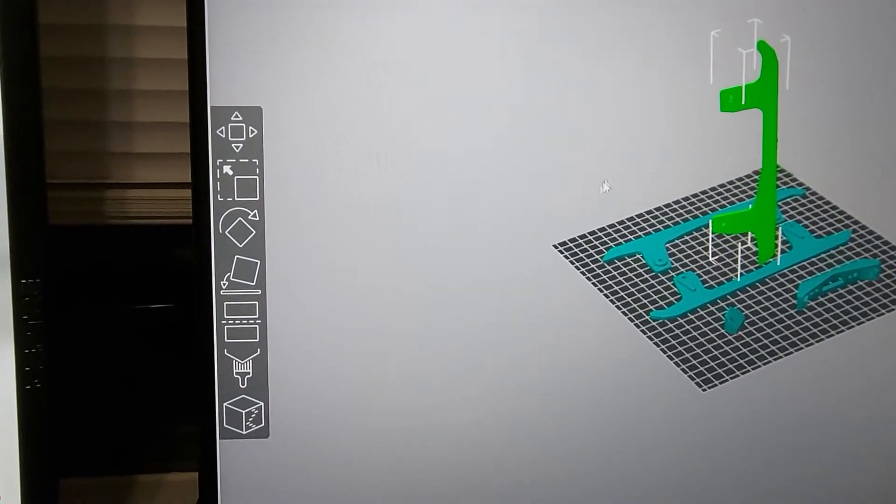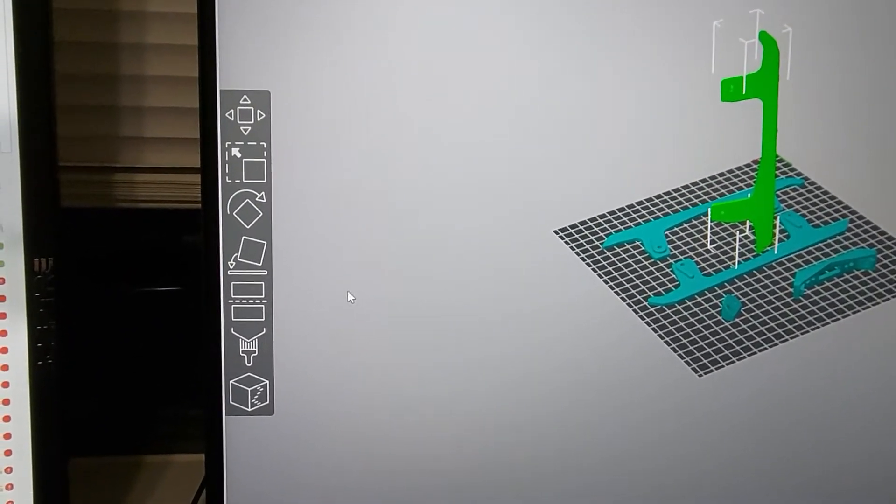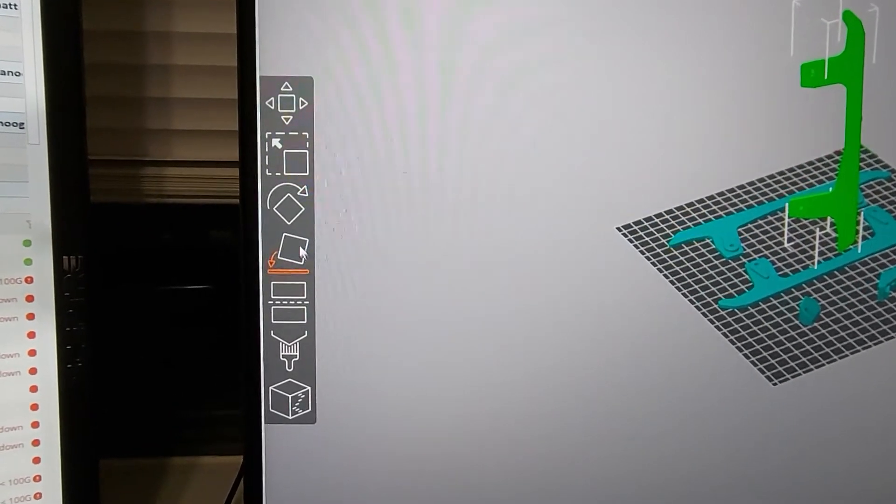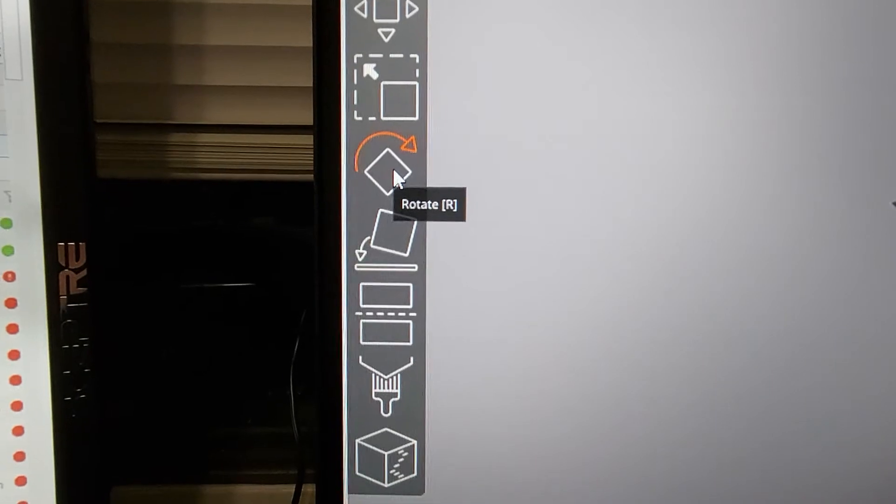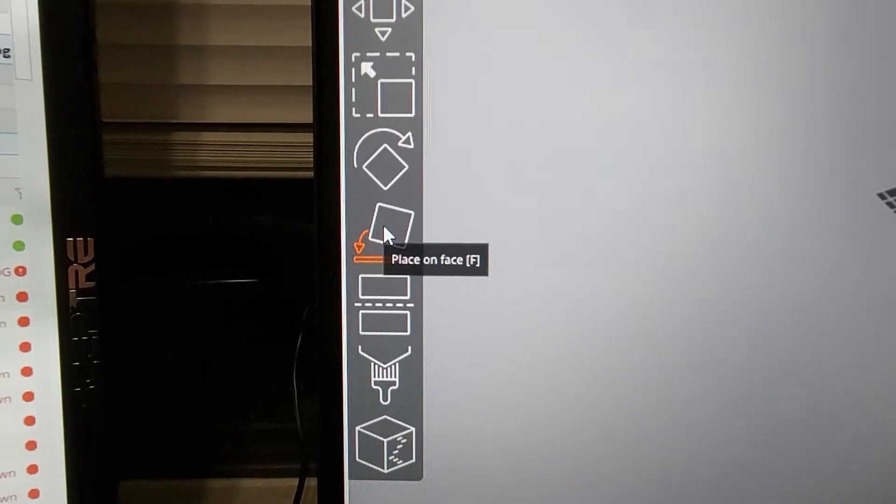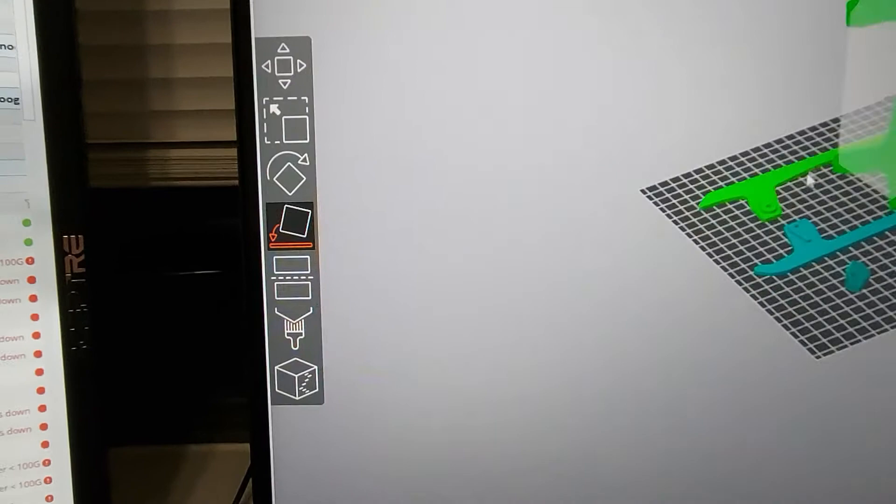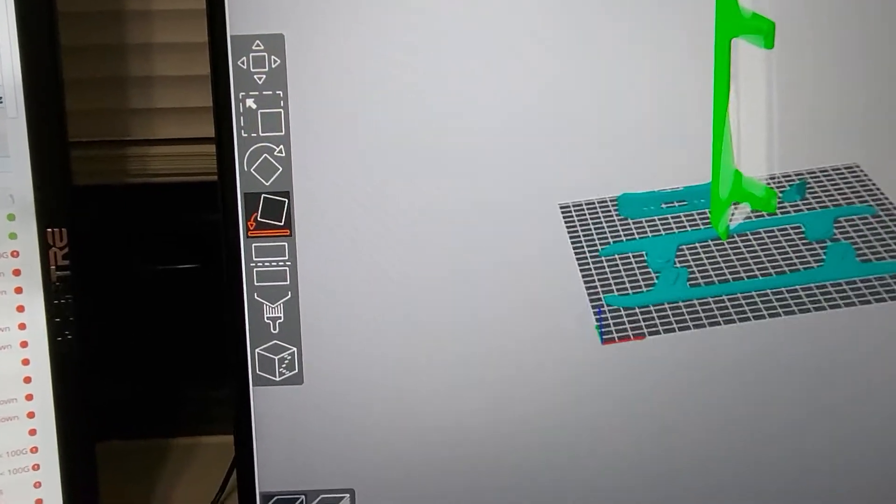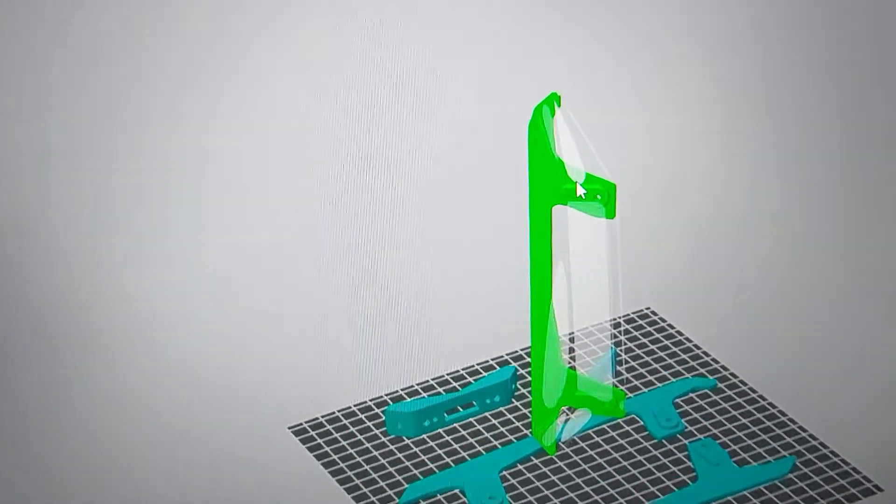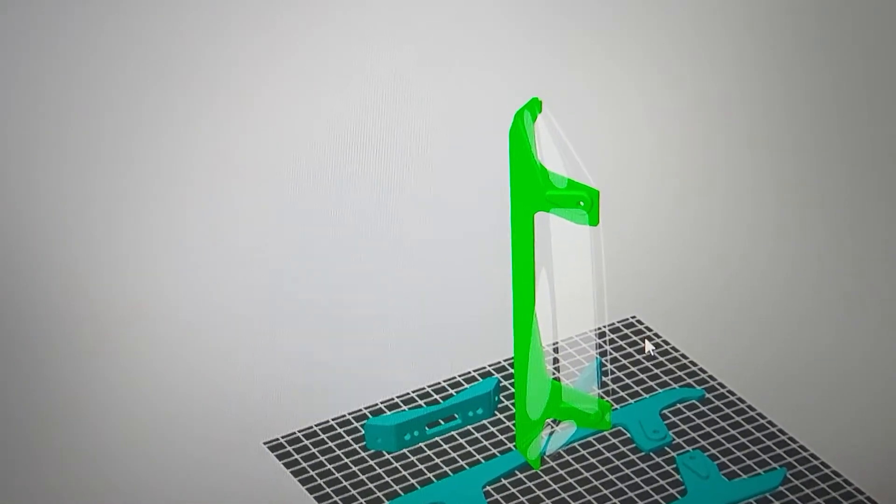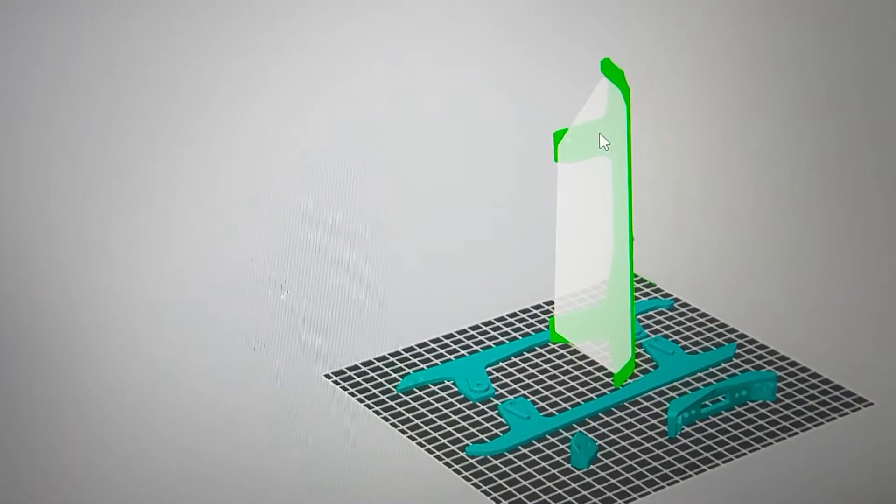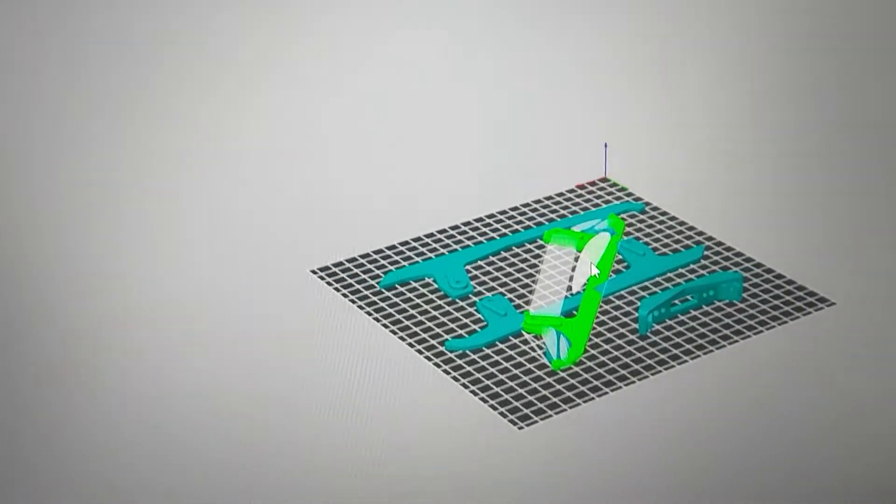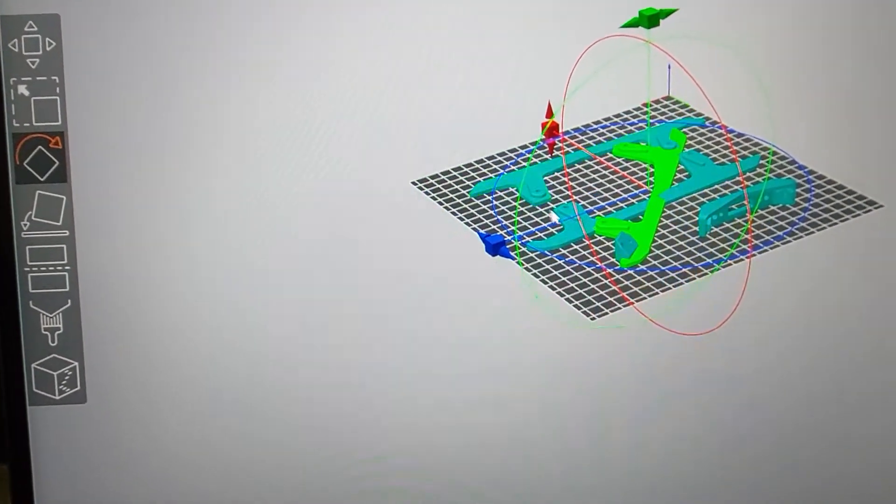So what you can do, and Cura has the same thing, is you can come over here and you can click this one that says place on face. So we click that and now we can spin around. We can see, well there's some extra stuff on this side but on this side it's completely flat so we can click that and then it puts it right down.